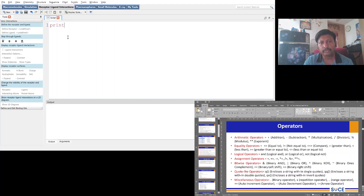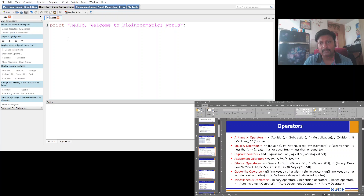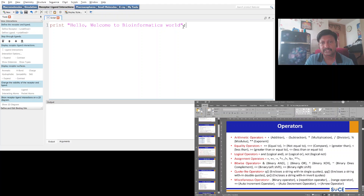For a simple program, I'm going to illustrate how to output a string. I'll type 'Hello, welcome to bioinformatics world' as my string. In Perl, to output a statement you use the print function, enclose the string in double quotes, and terminate with a semicolon. Now I'll run the script by clicking the run icon and we get the output.